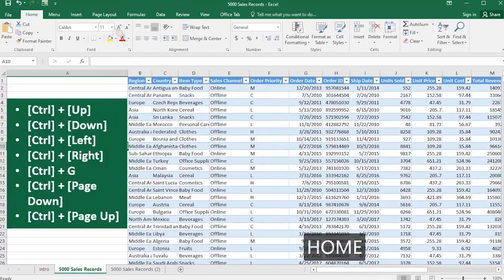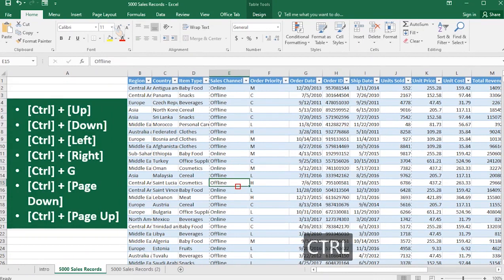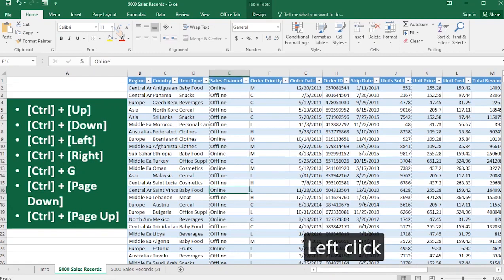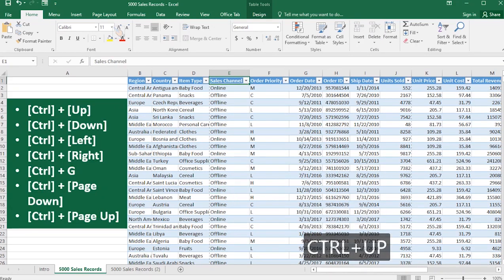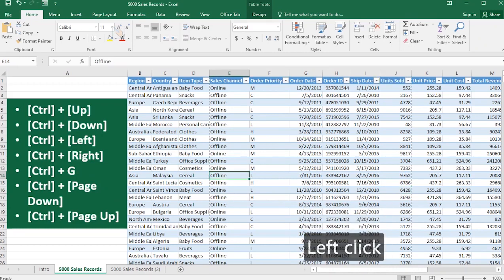The first Excel keyboard shortcut we'll be looking at is Ctrl+Up. At any point in time, when you hit the Ctrl+Up arrow key, your selected cell will jump to the very first row of that particular column. Once I hit Ctrl+Up, it will jump to the first row of that particular column at any instance.